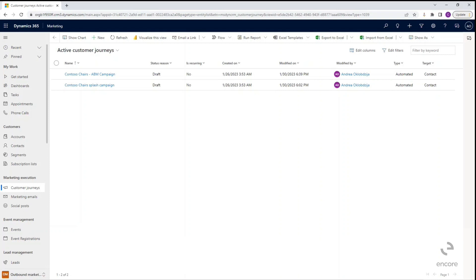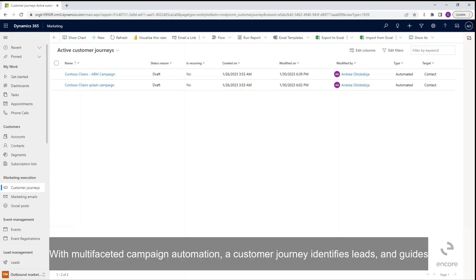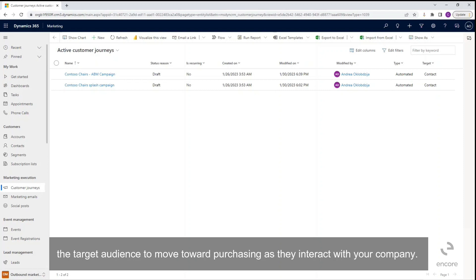With multi-faceted campaign automation, a customer journey identifies leads and guides the target audience to move toward purchasing as they interact with your company.